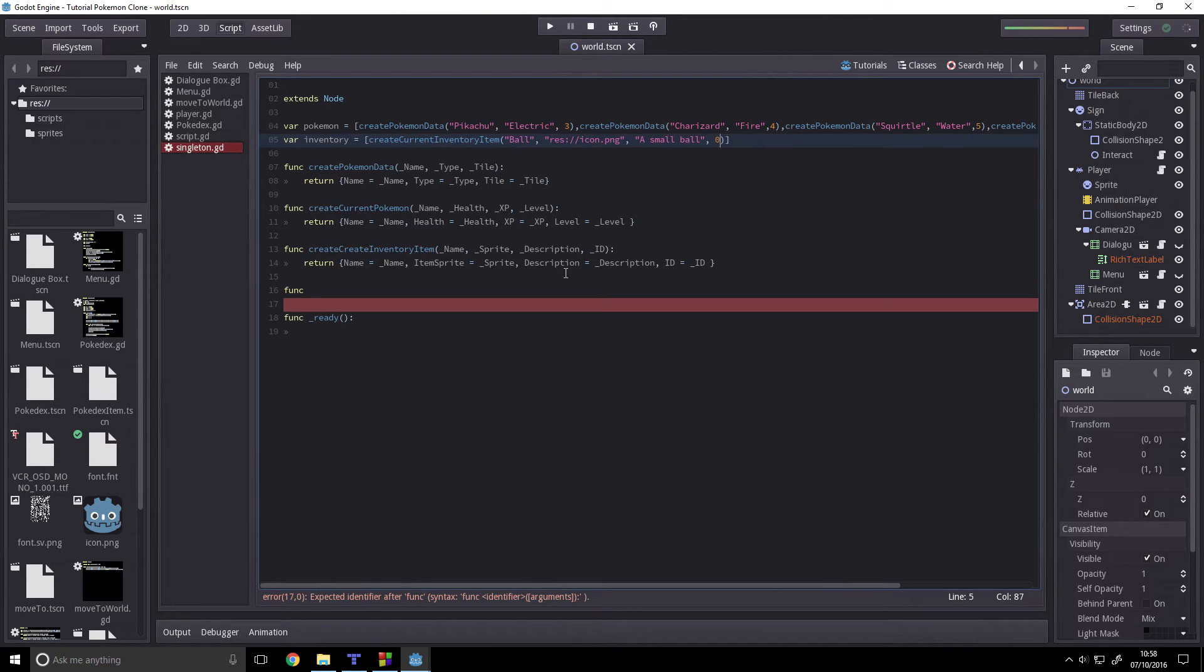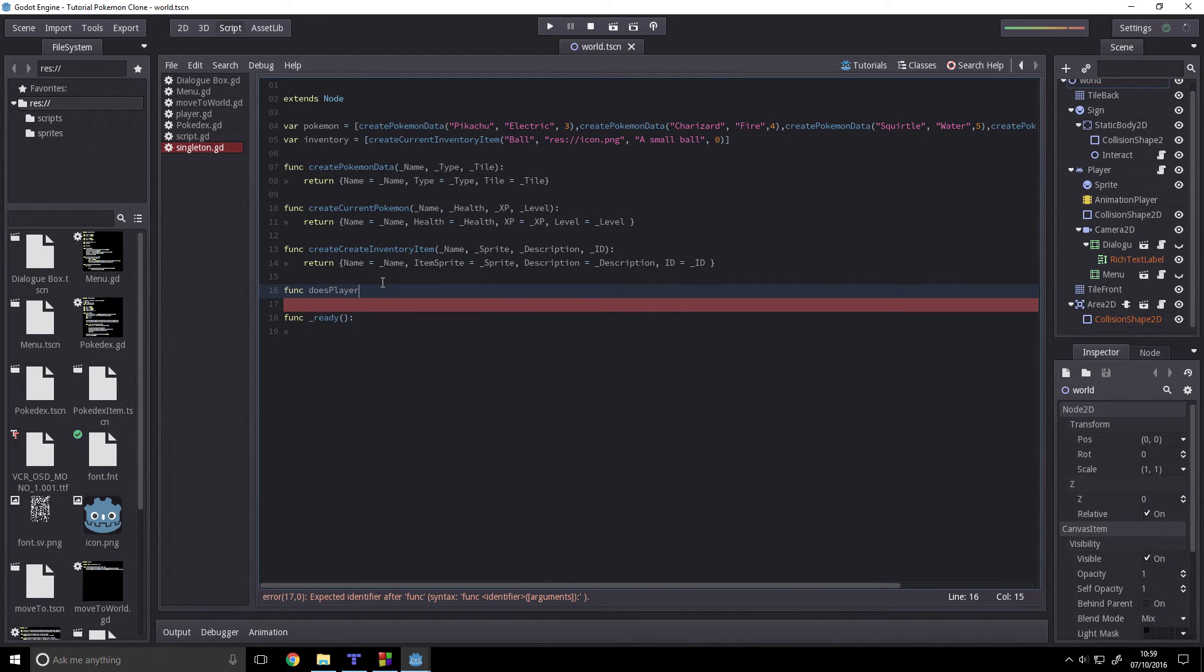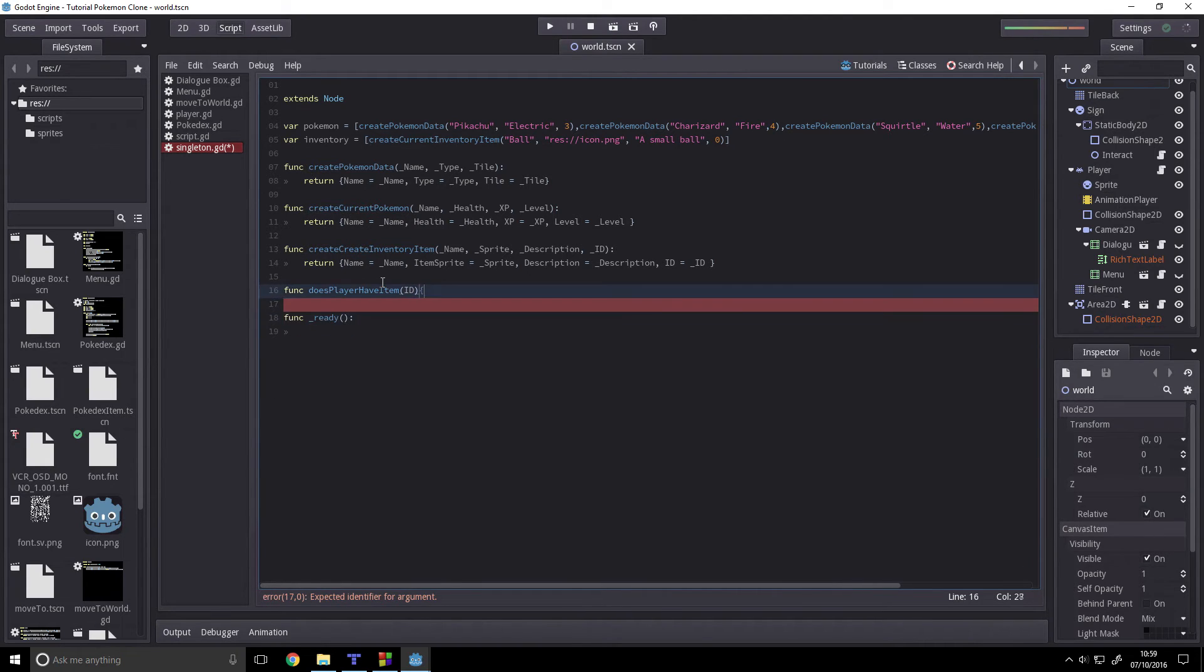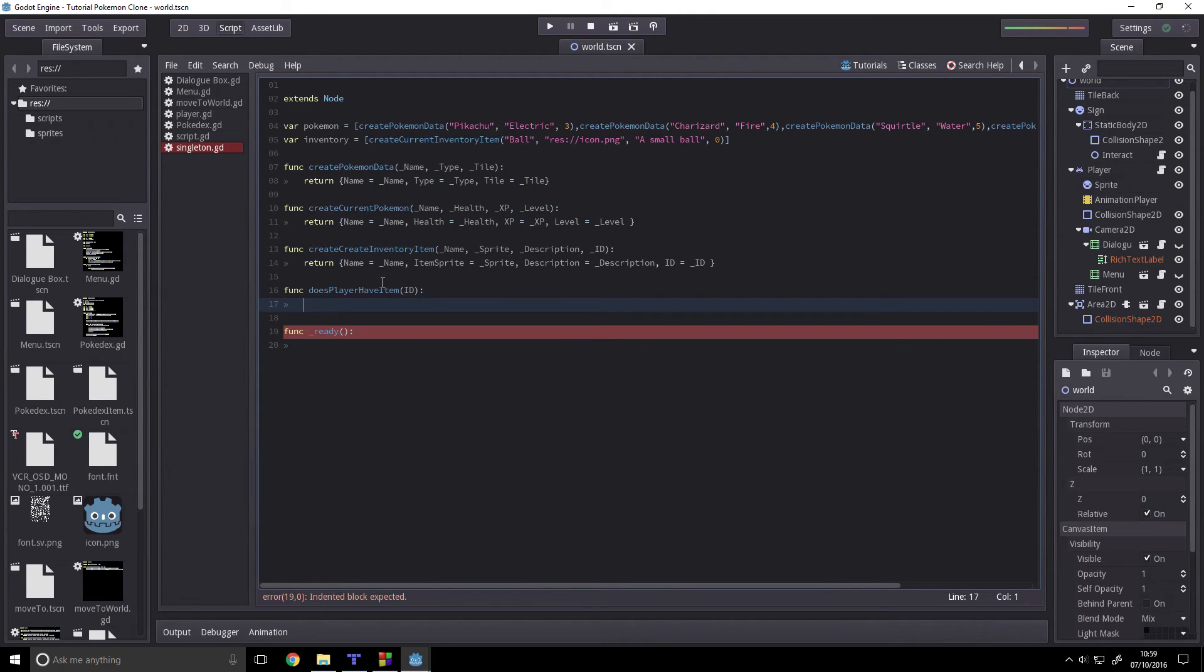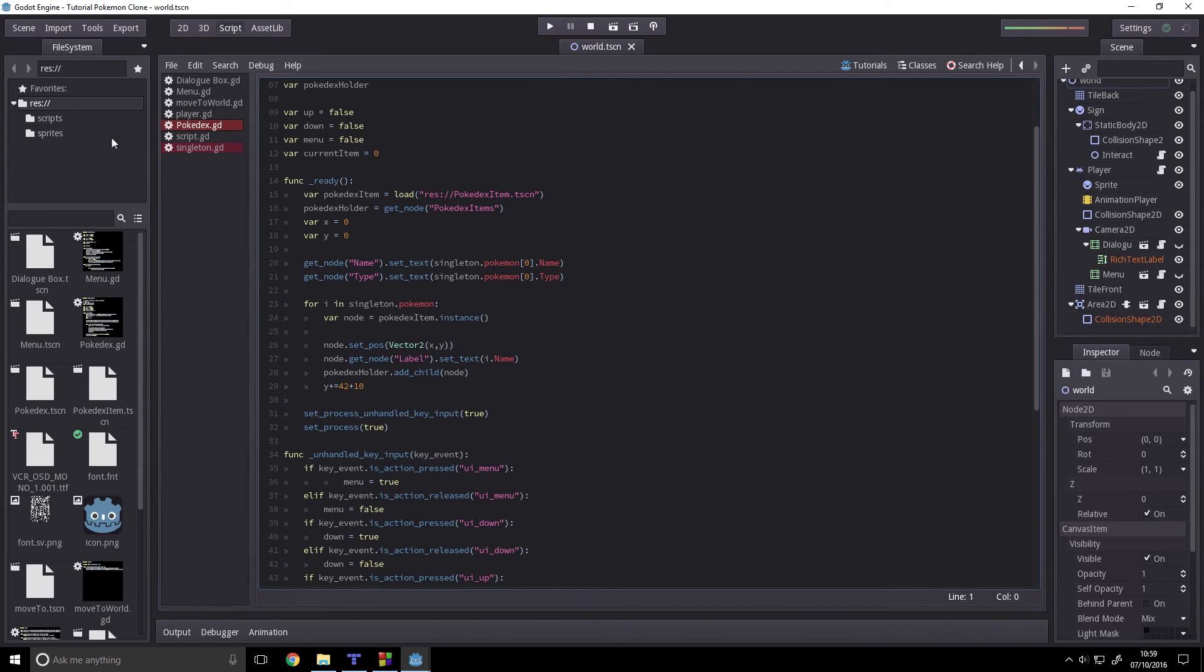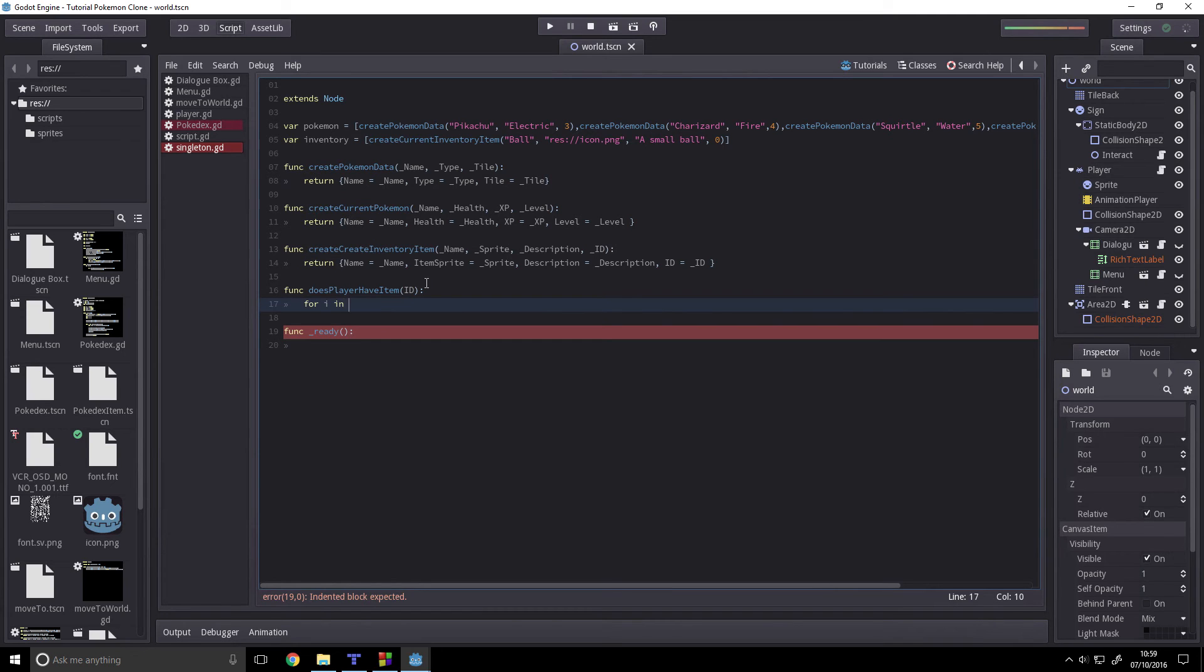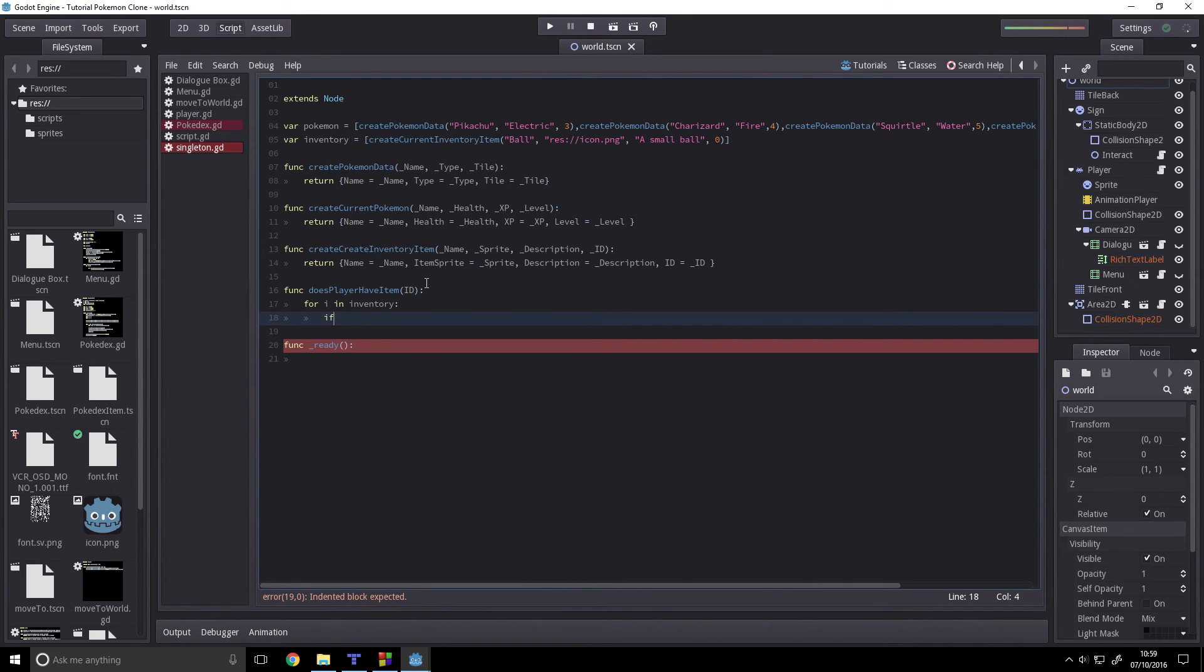Okay, then we will have func, if player has, or does player have item, and that will take ID. And all we're going to do in this is loop through the inventory using a for loop. So for i in inventory, if i.id